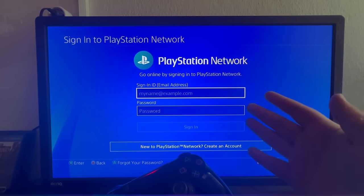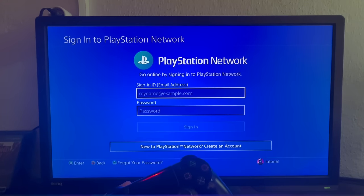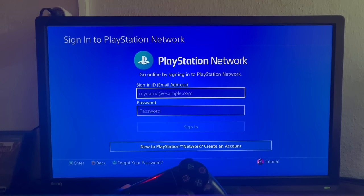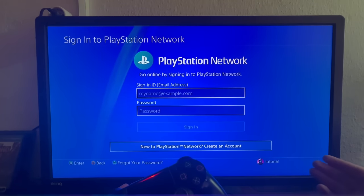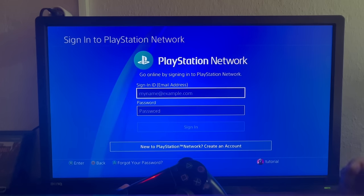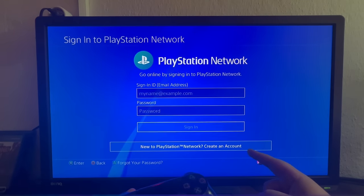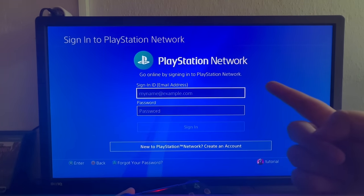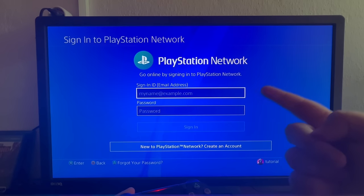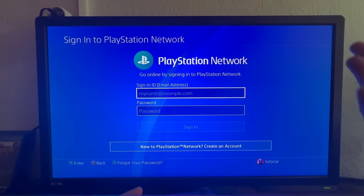Where you will need to input your email address and your password for your new account. You can either use your old PSN Network account that you have for your other users, or you can create a brand new one. If you want to create a new account, you scroll and select the option at the bottom, and if you have an already made account, you can select and input your information in either of these boxes.